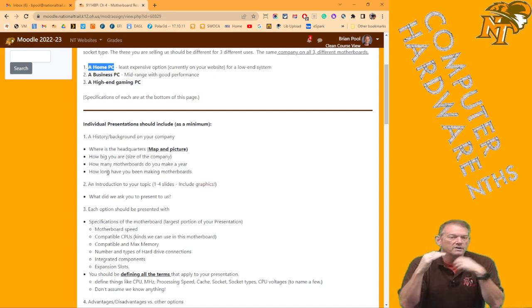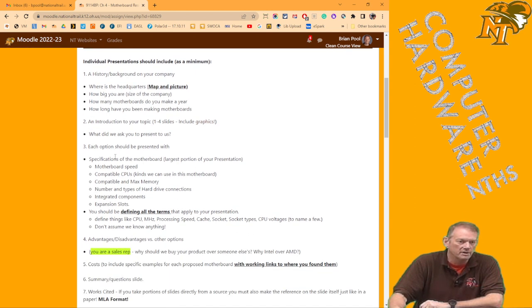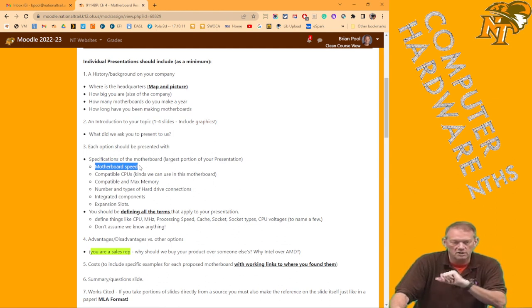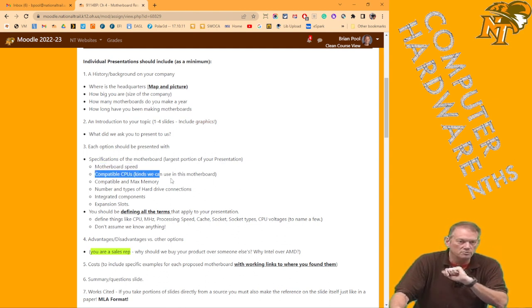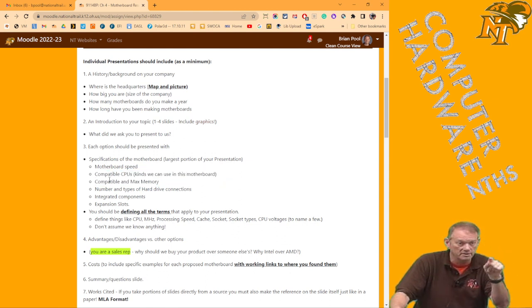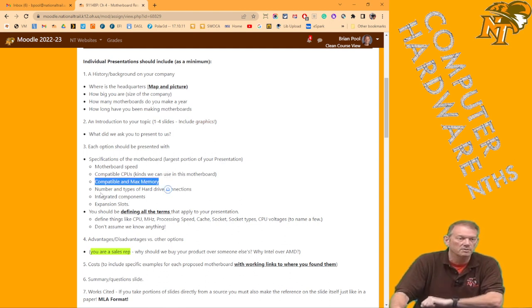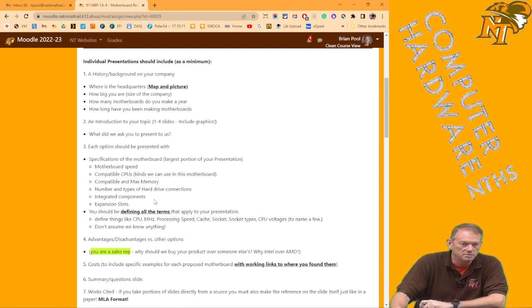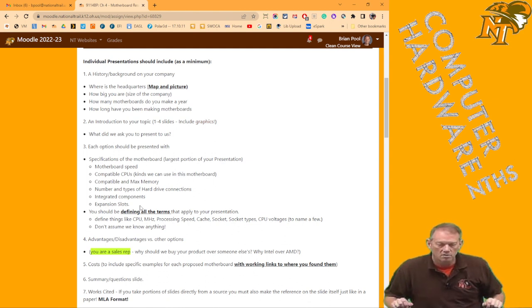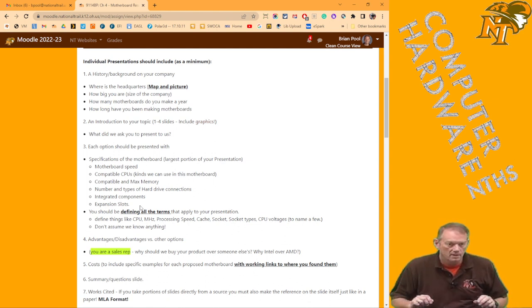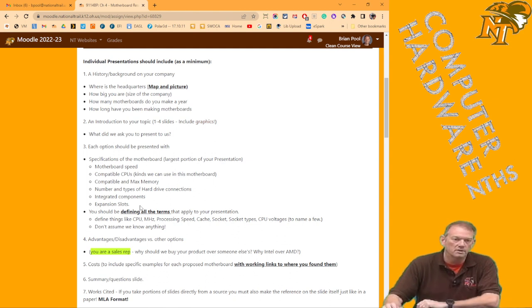And then you're going to talk about each one of those three options, and when you talk about them, you're going to give us the specifications of the motherboard, including the motherboard native speed, which is that fastest non-overclocked memory speed. You're going to tell us what CPUs are compatible with it. Obviously, the socket, that's not on here, but that goes along with the compatible CPUs, the compatible and maximum memory that you can put on your motherboard, the number of types of hard drives, what integrated components on your motherboard, and what expansion slots are available on your motherboard.